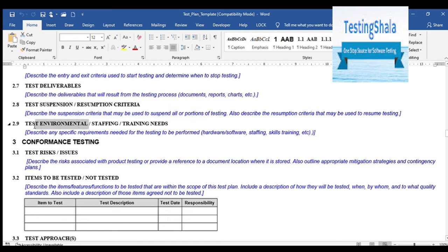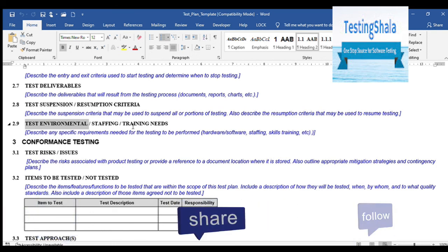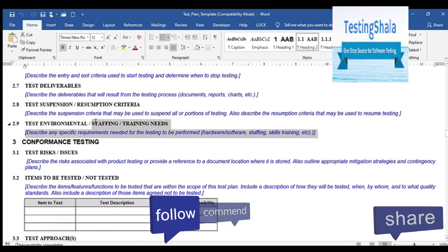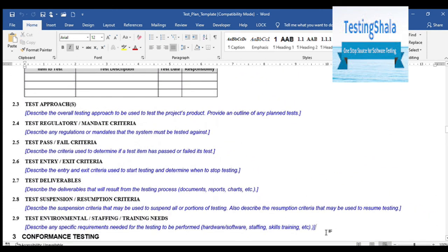Test environment and staffing needs — before a project gets started you should assess what environments are required for testing. Every detail should be called out: hardware like desktops or mobile devices, software requirements. With respect to staffing, you document how much staff is required, what levels are needed, who is already identified, whether any training is recommended for staff who are lacking in certain areas, and what skills are required — all documented transparently.